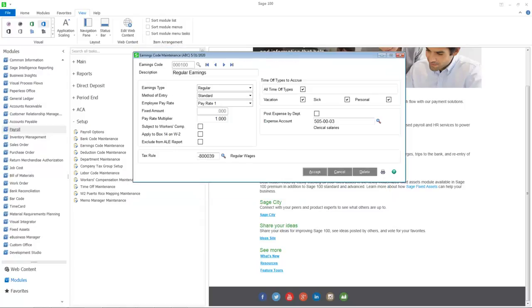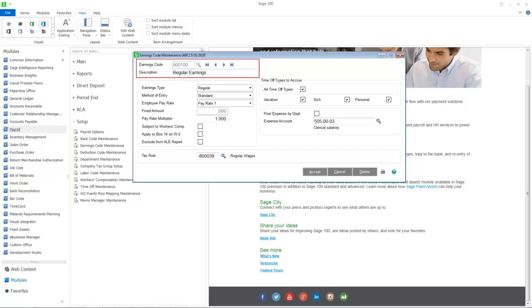Earnings Code Maintenance allows you to establish separate codes for each earnings type. You can specify calculation methods, general ledger expense accounts, and tax information for each earnings code. The earnings code has increased to six characters and you can now enter a 30-character description.